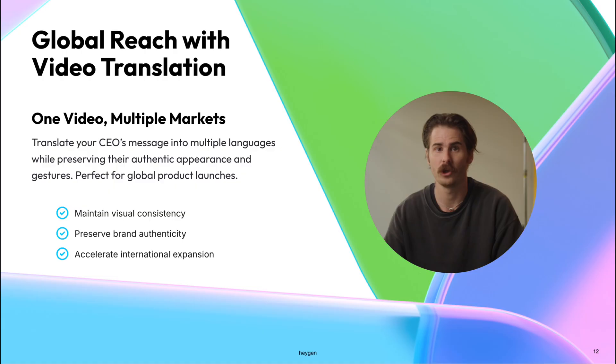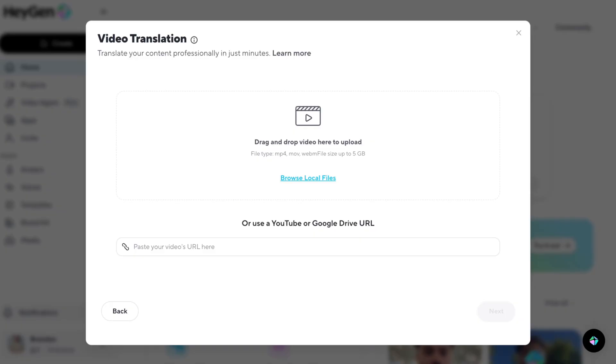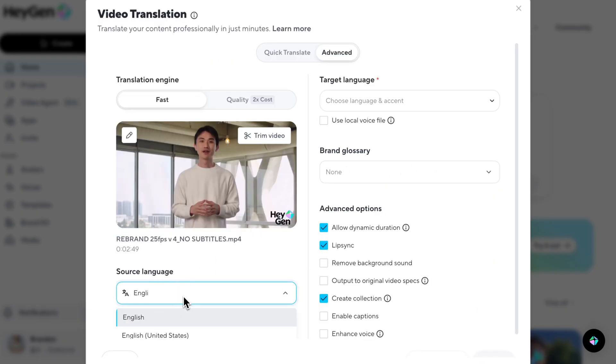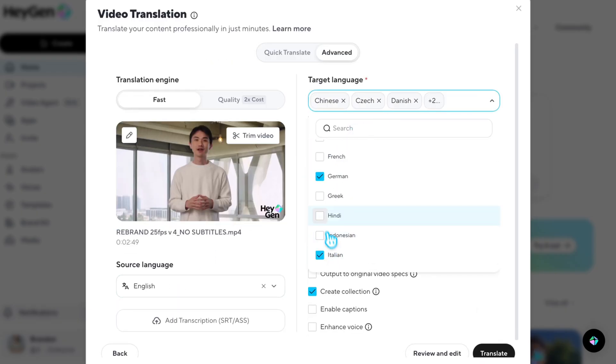To top it all off, your launch video can reach global audiences with video localization. Once your main video is ready, we can translate it into over 175 languages and dialects. Just upload it into Heijin's video translation tool, choose your source language, and pick up to 10 target languages in one go. Heijin lip syncs your CEO's voice, emotions, and movement perfectly in any language, maintaining full realism and consistency. You can also use audio dubbing if you prefer to keep the visuals but replace the voice only.